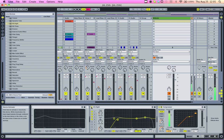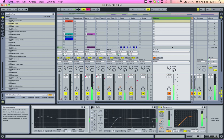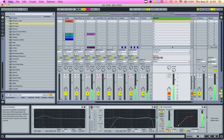And let's just A-B this really quick with a track I've been working on.